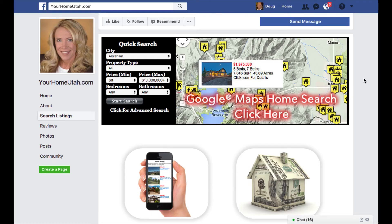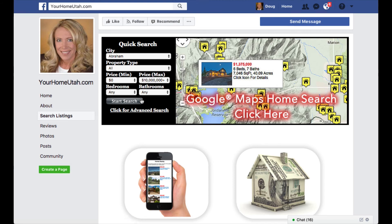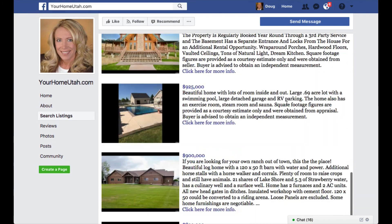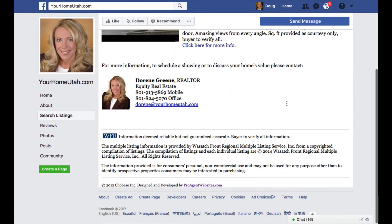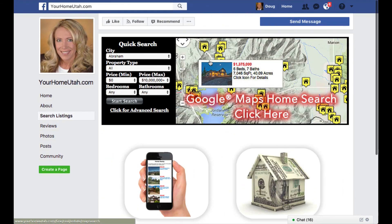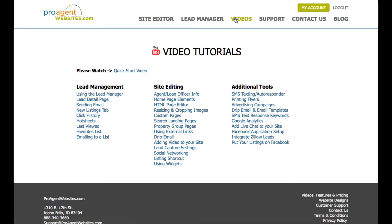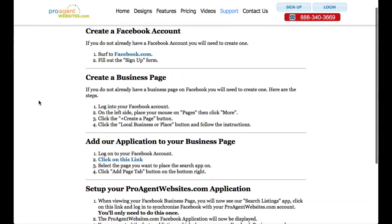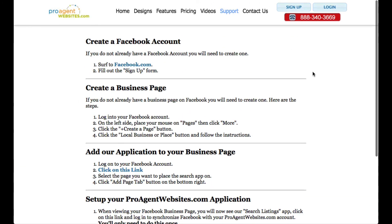Another item I want to tell you about is our Facebook application. We give you a Facebook application with your website that you can add to your Facebook business page. It allows people to initiate searches, ask for CMA requests, see featured properties, and see your personal information to contact you. To add the Facebook app to your Facebook business page, go to our videos page and there's a link called Facebook application setup — click on that for step-by-step instructions.